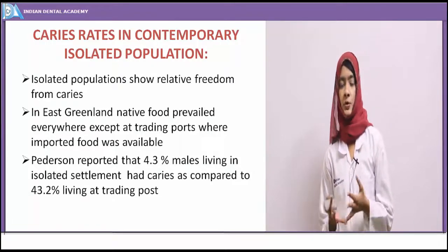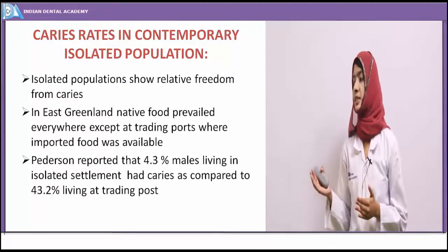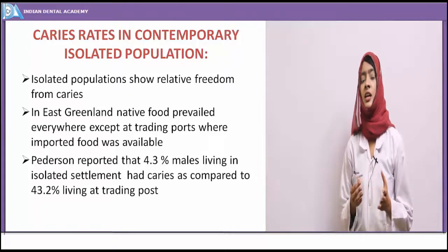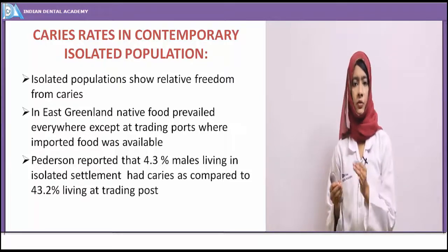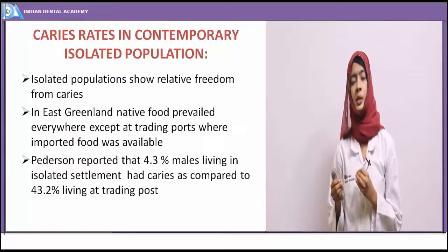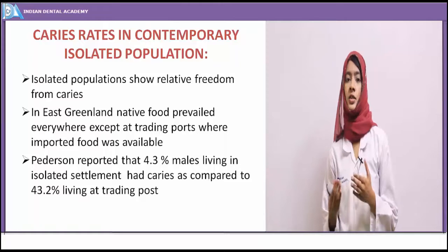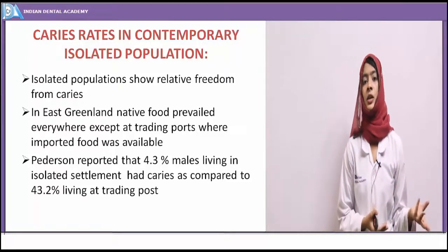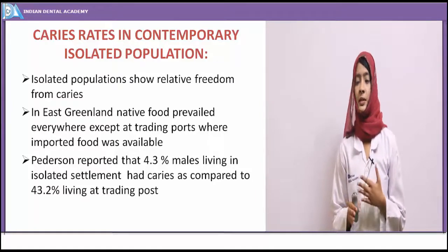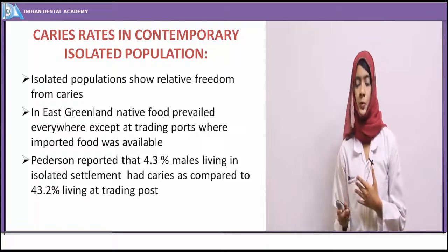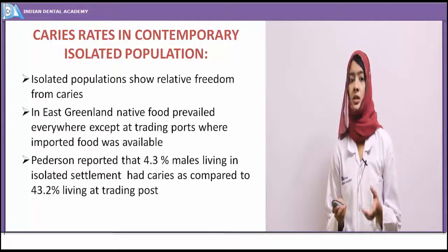Looking at contemporary isolated populations: studies conducted in East Greenland found that native food was prevalent everywhere except at trading ports, where imported food was available. The caries rate was about 4.3% in native areas, but in the trading ports where imported food was available, the caries rate was 43.2%. So diet has been attributed as a cause, and isolated populations were essentially caries-free.